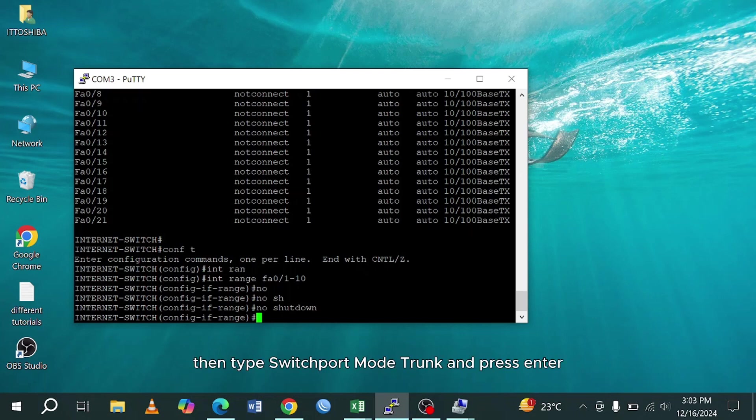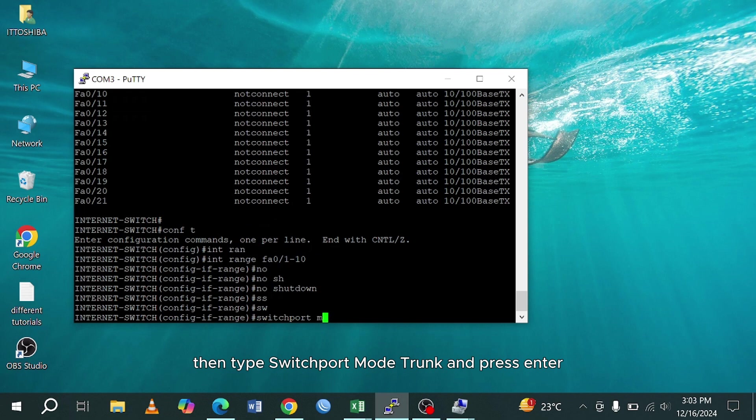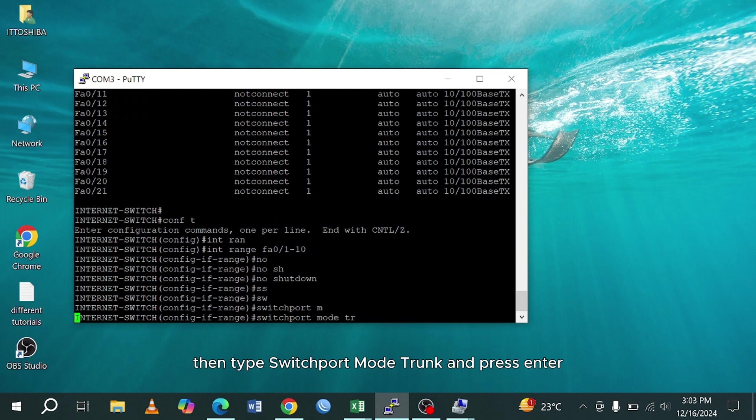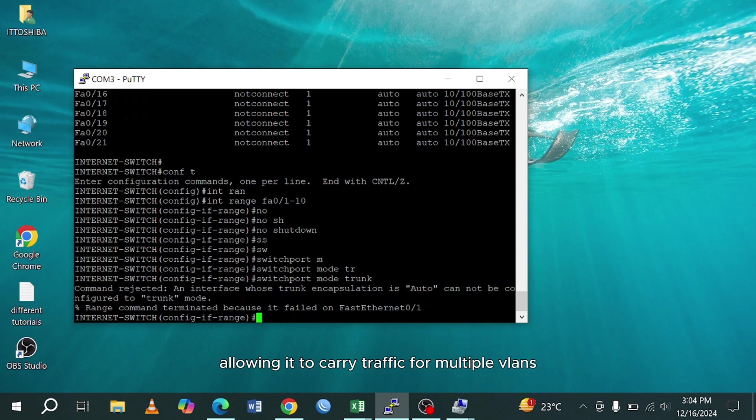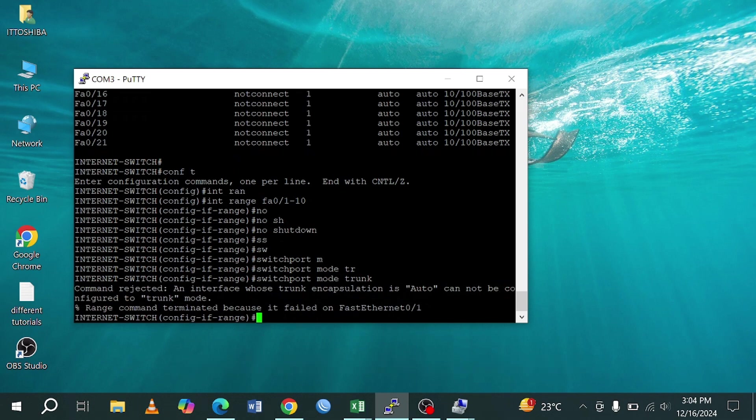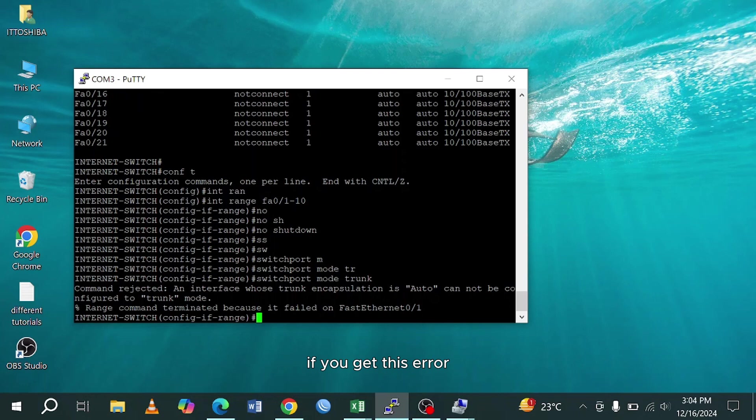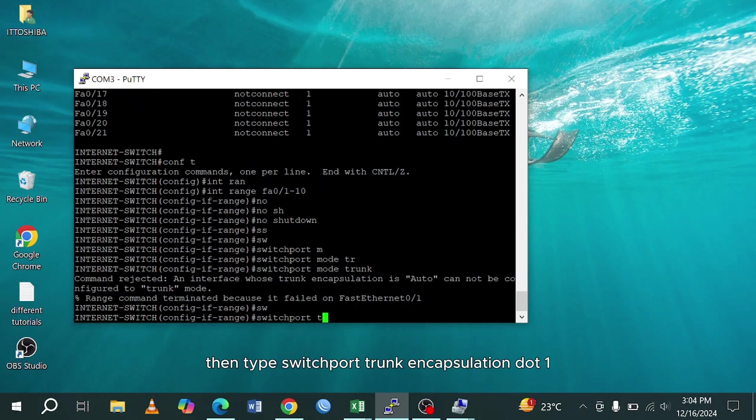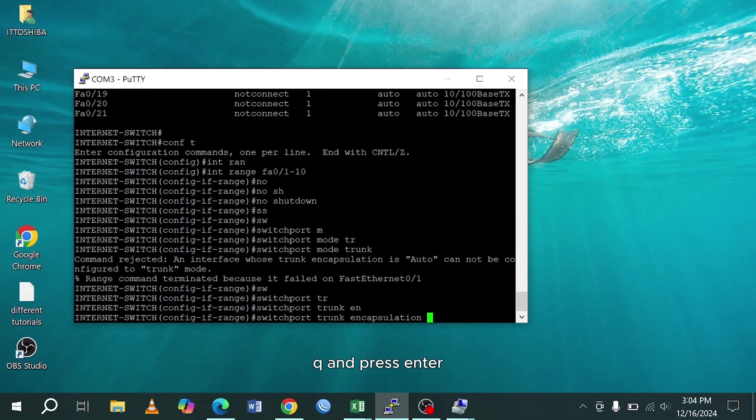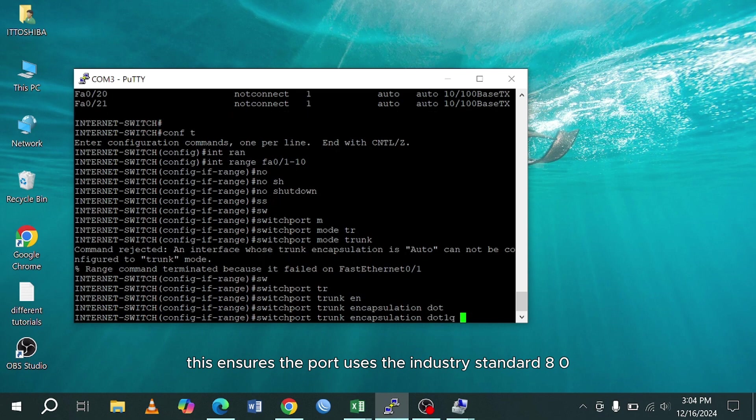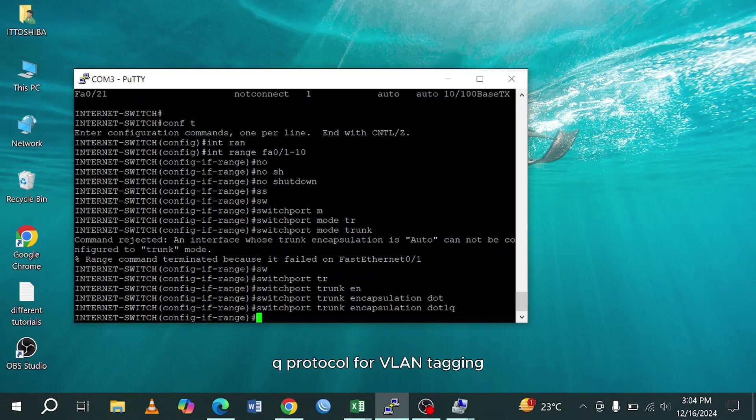Then type switchport mode trunk and press enter. This command sets the port to trunk mode, allowing it to carry traffic for multiple VLANs, essential for inter-VLAN communication between switches. I got error on this command, but don't worry. In latest switches, you will not get this type of error. If you get this error, then type switchport trunk encapsulation dot1q and press enter. This ensures the port uses the industry standard 802.1q protocol for VLAN tagging.